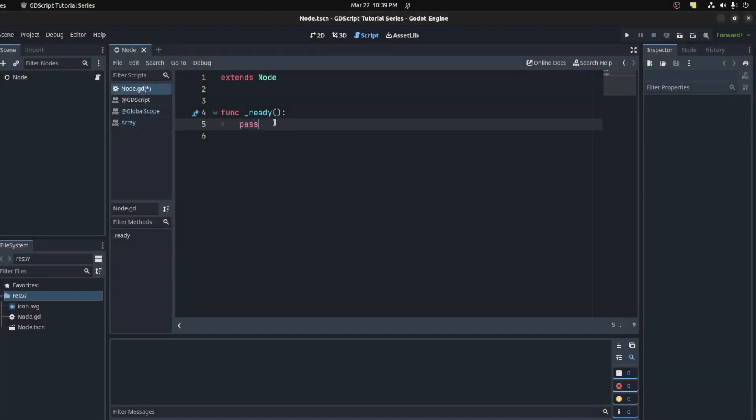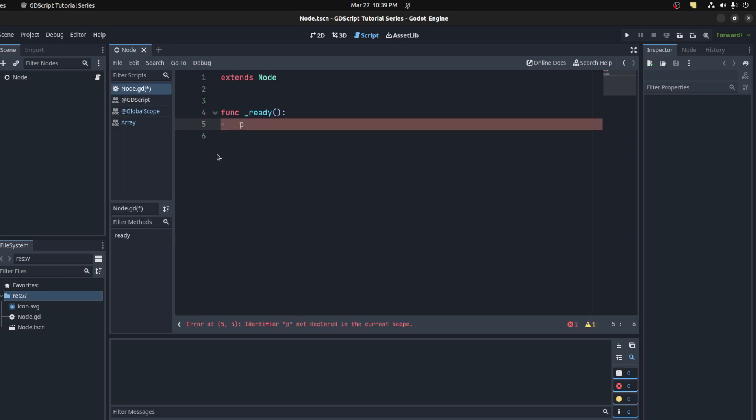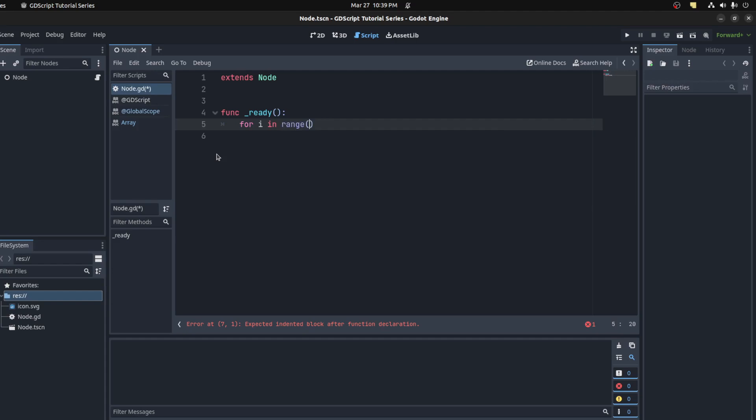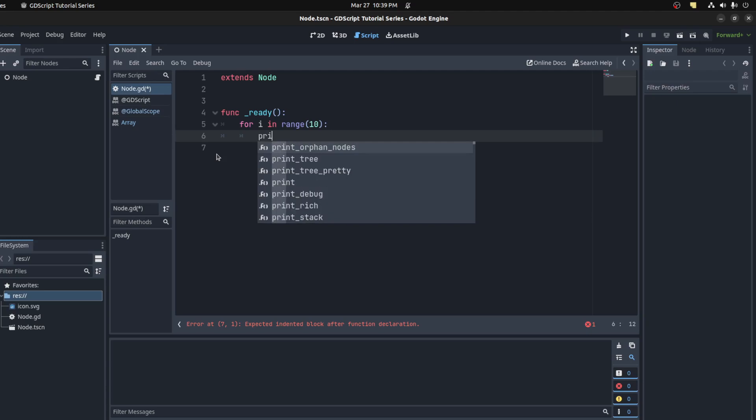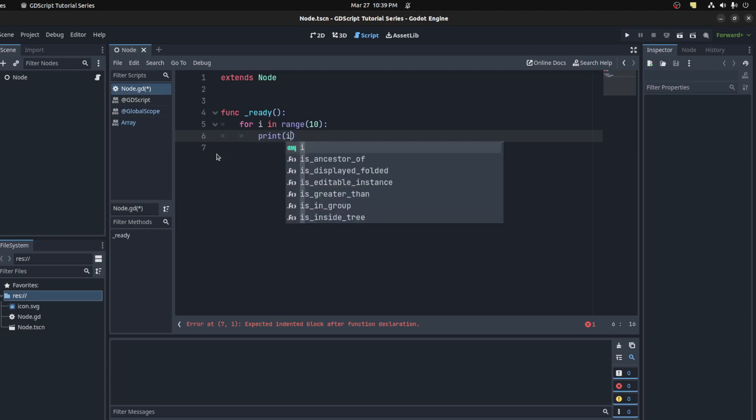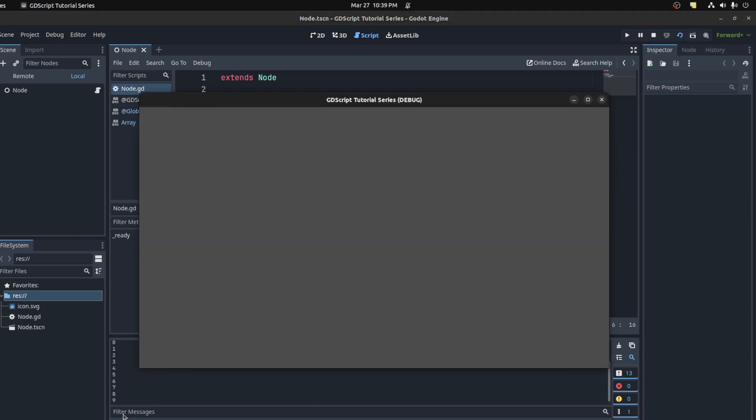Welcome to another tutorial in my GDScript series. Today we're going to talk about loops such as for loops and while loops. To start, let's write a for loop: for i in range, we could say 10 here, then colon, and let's print out i. Running this prints 0 to 9.